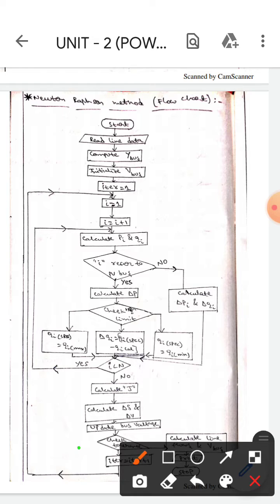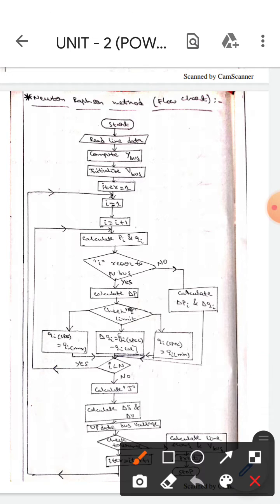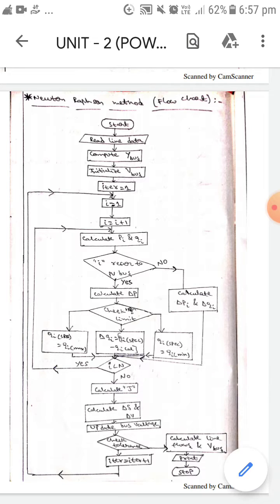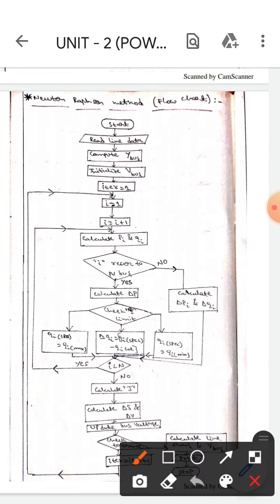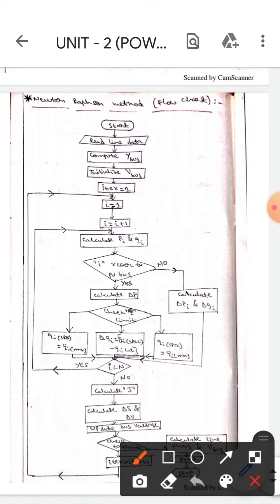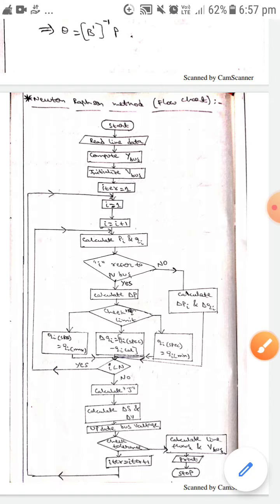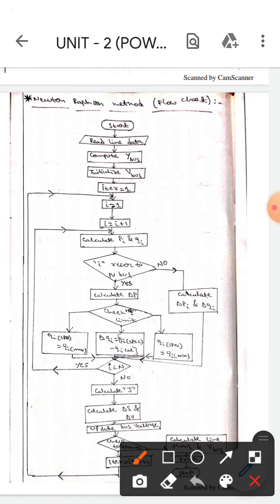After calculating J, it will compute delta, delta, and delta V, then it will update the bus voltage. Then it will check the tolerance value — as shown here, it checks the tolerance value.